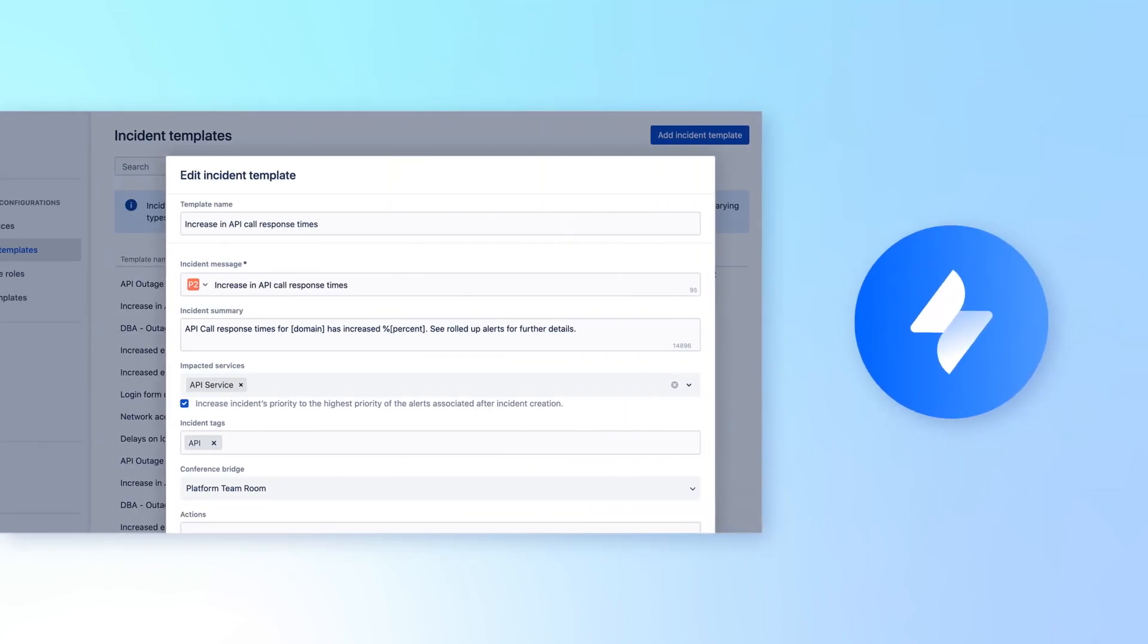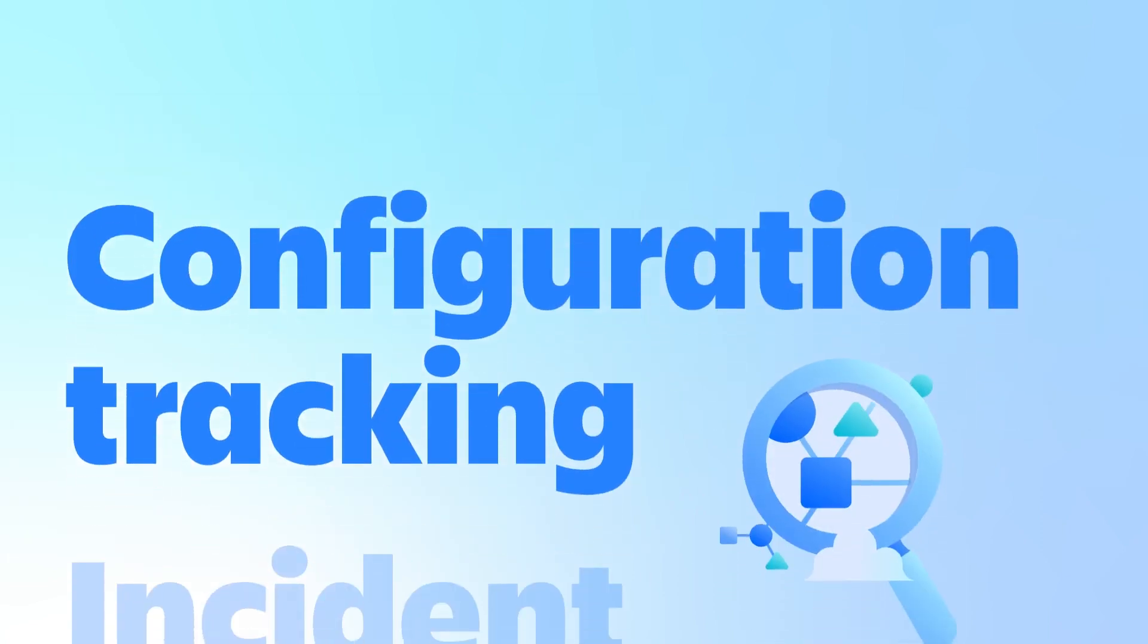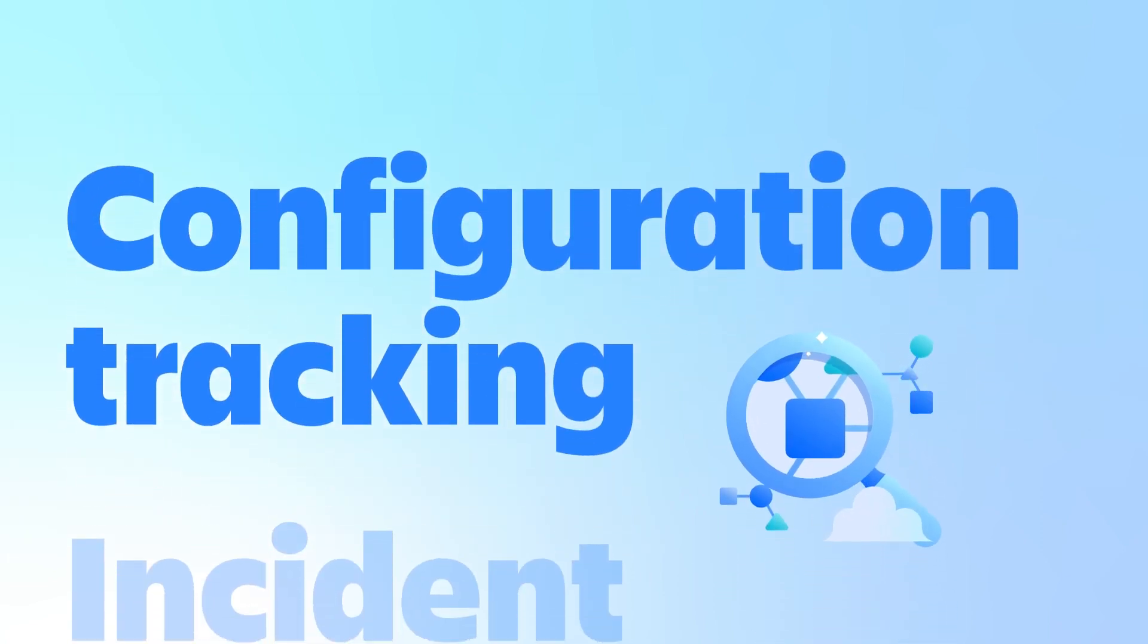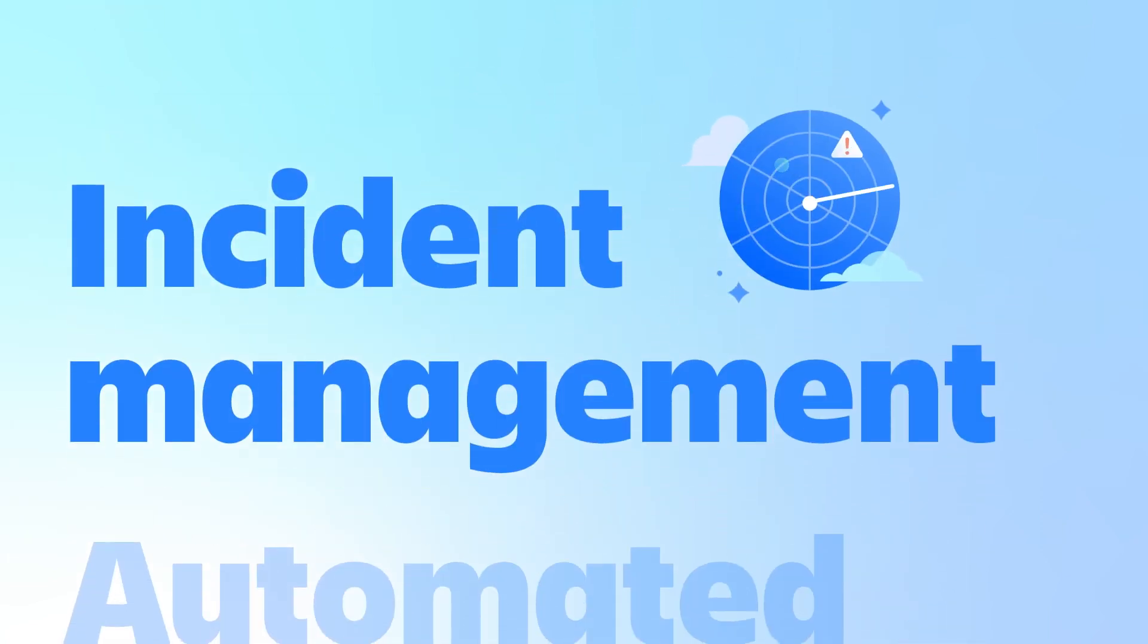Deliver scaled IT services at high velocity with Jira Service Management Premium through enhanced assets and configuration tracking, incident management, and automated change record creation.